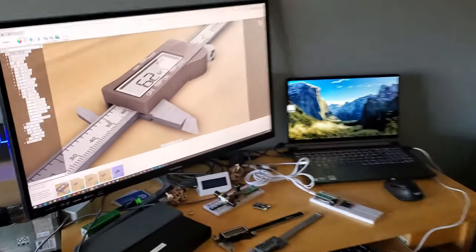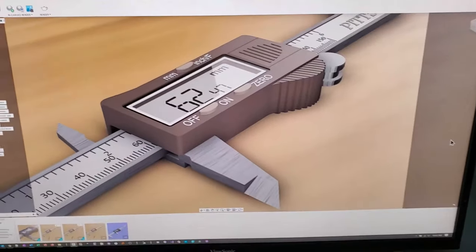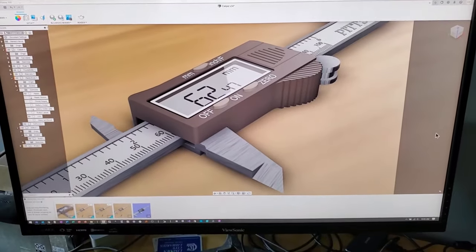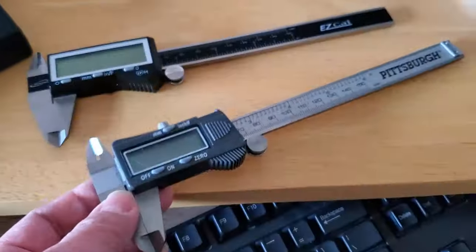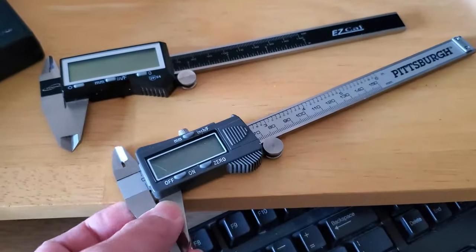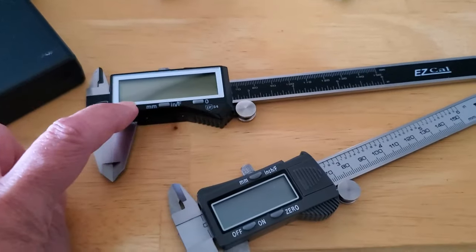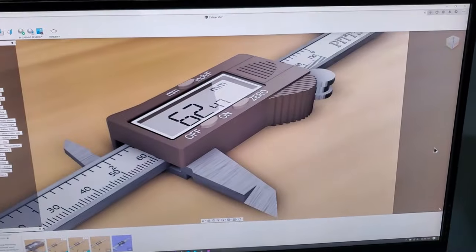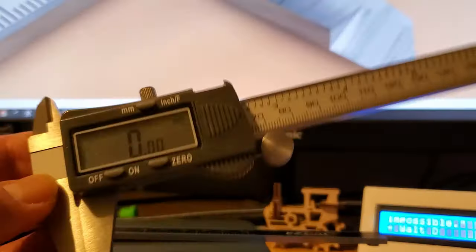Hey guys, got something really cool to show you. This is 3D modeling software Fusion 360. I basically spent the whole week 3D modeling this Harbor Freight caliper with the help of that caliper. It looks pretty cool.